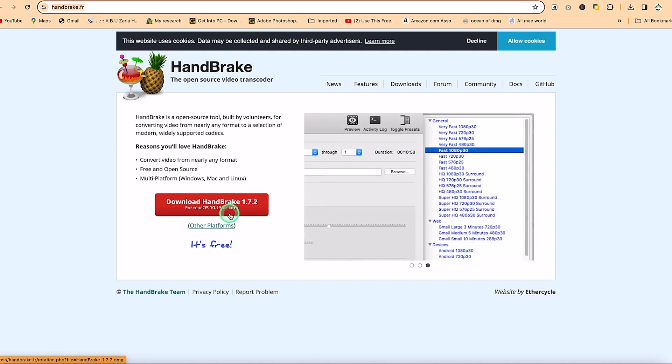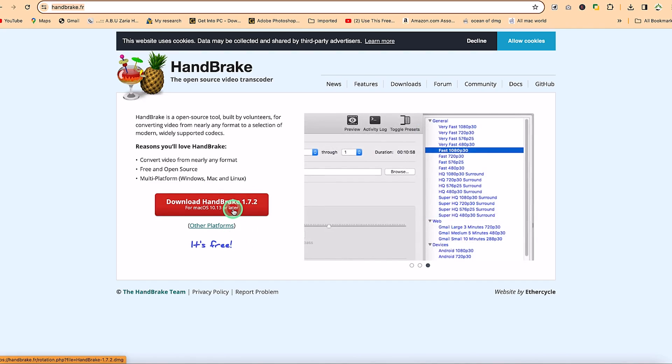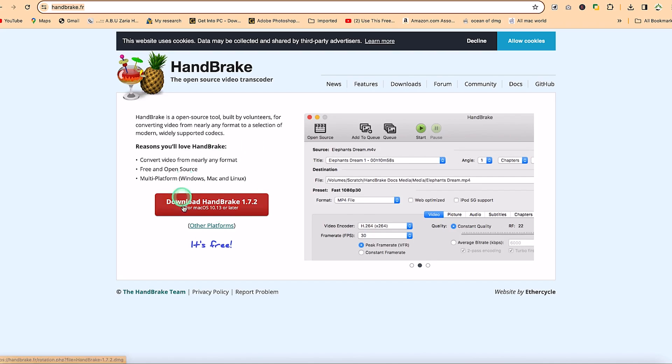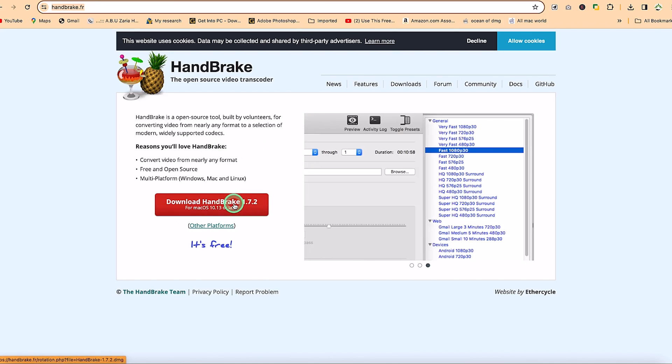You can go ahead and download for your own operating system regardless. It's available for Mac, Windows, and Linux. But for this, I'm going to download the Mac version and install it on my system. So I have downloaded and installed, we can go ahead and try it.